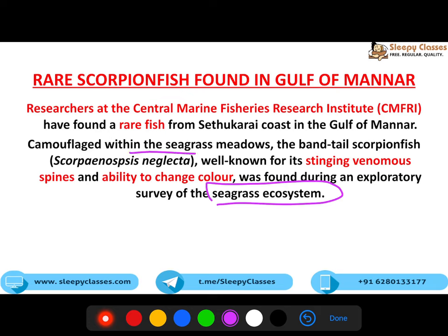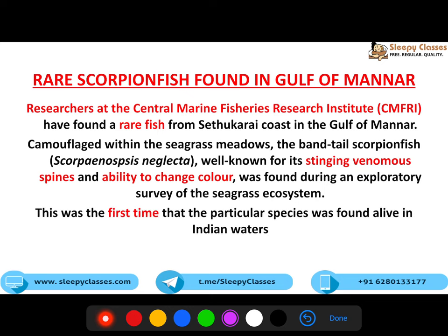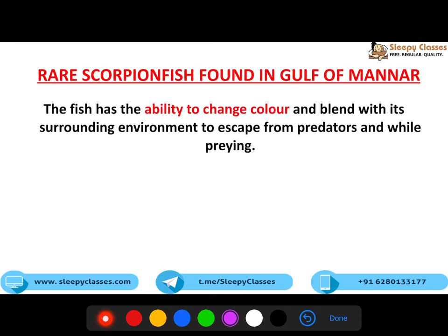Camouflage hota hai jab jo animal hai, woh apne surroundings ko adopt kar leta hai - you cannot differentiate between the animal and the surroundings. It was camouflaged within the seagrass meadows. Ye ek band-tailed scorpion fish hai, which is known for stinging venomous spines - ye ek neurotoxin release karta hai. Aur iske paas ability to change color bhi hai, which is also known as camouflage. Ye Gulf of Manar mein mila - first time hai ki ye particular species Indian waters mein alive mili hai.